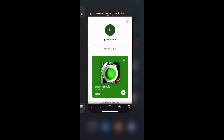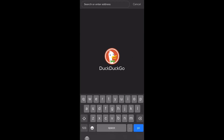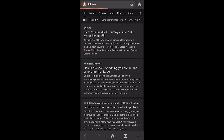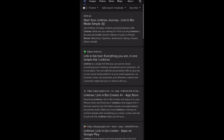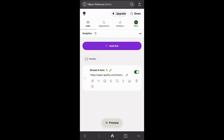The first thing we need to do is go to our browser and then just Google Linktree. It's Linktr.ee. Once we're in the website, we're going to log in. I was already logged in, so I didn't have to put my username and password.